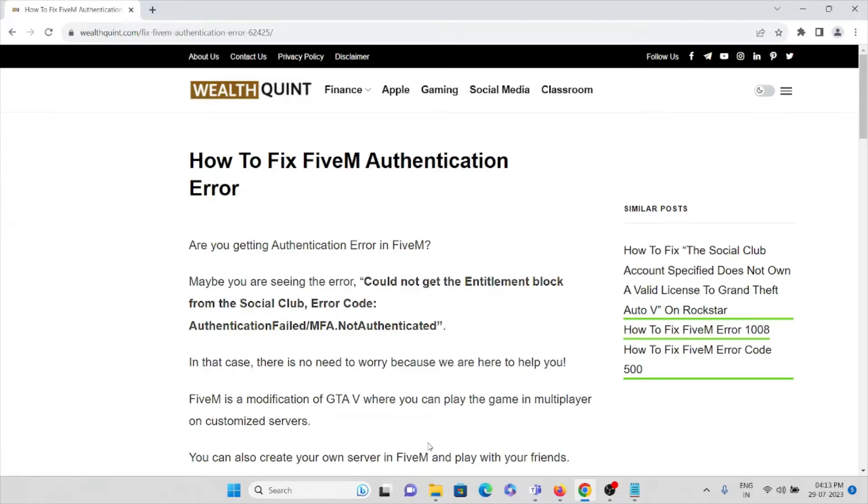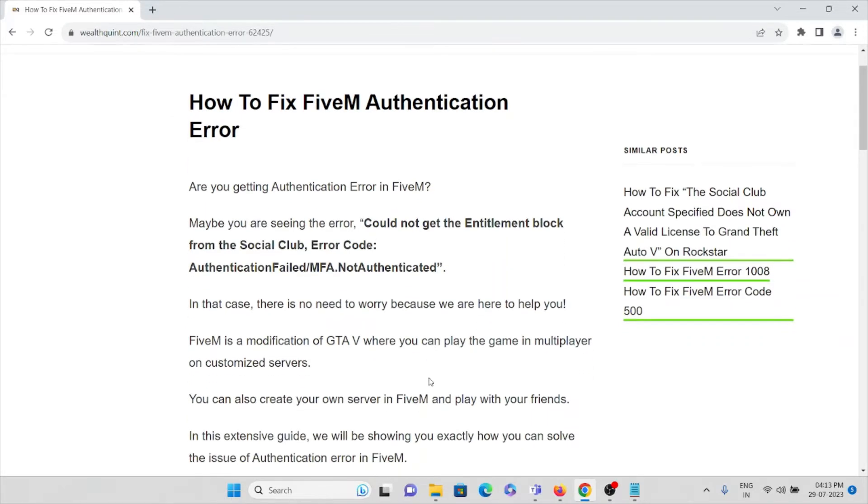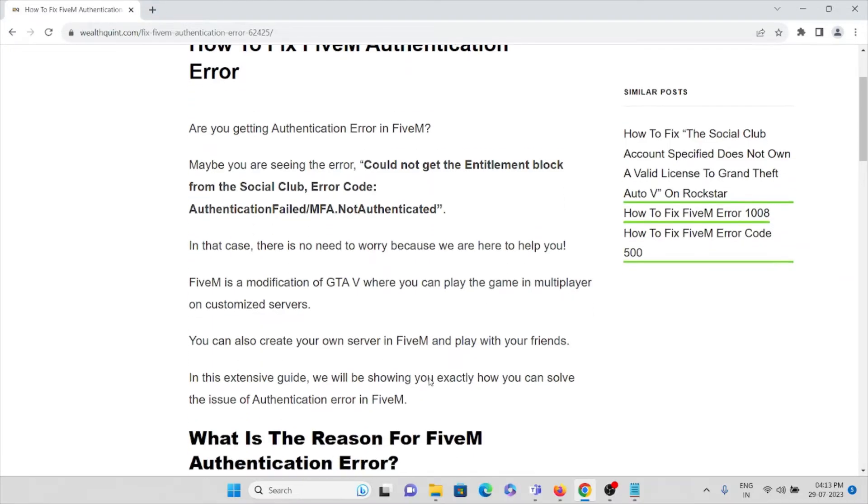This is an authentication error, but there's no need to worry - we are here to help you. FiveM is a modification of GTA V where you can play the game in multiplayer on customized servers.